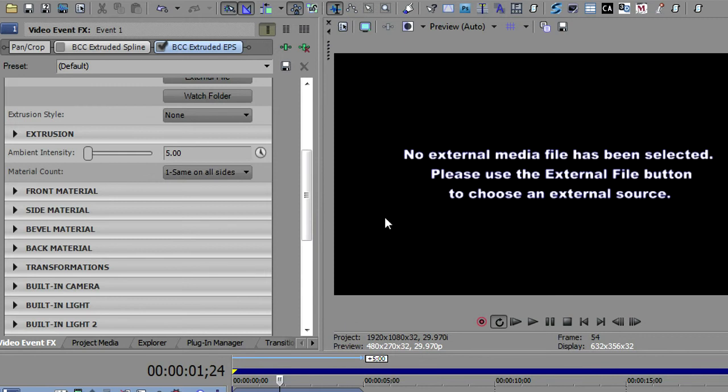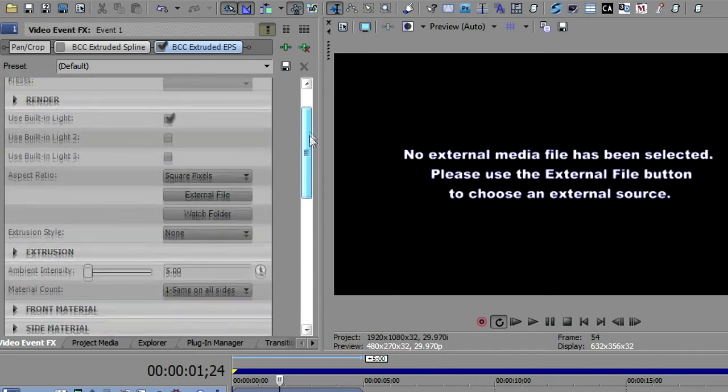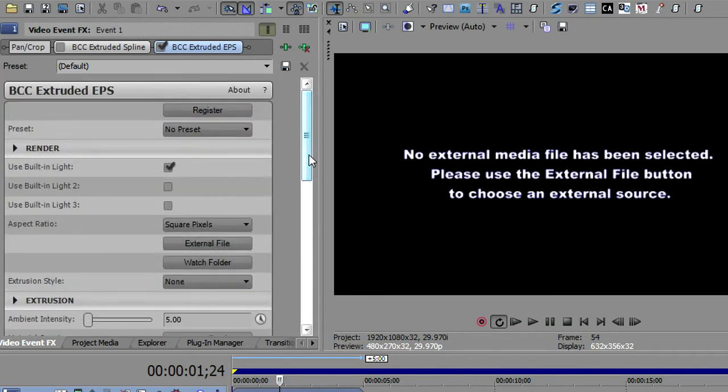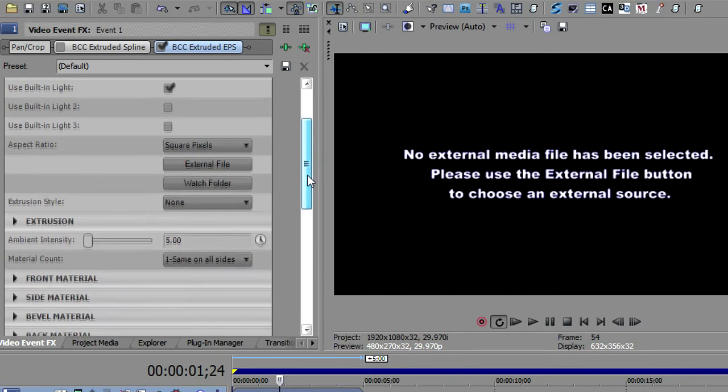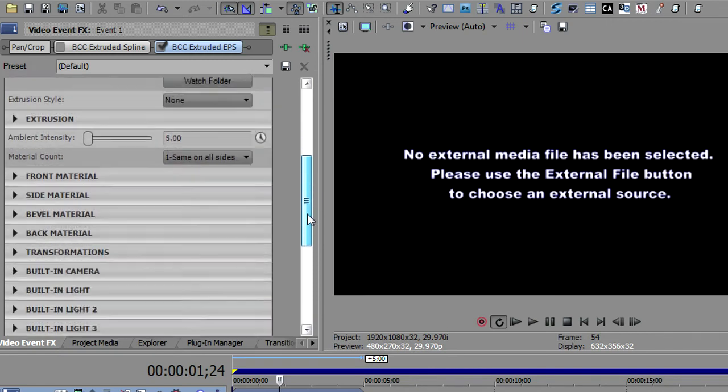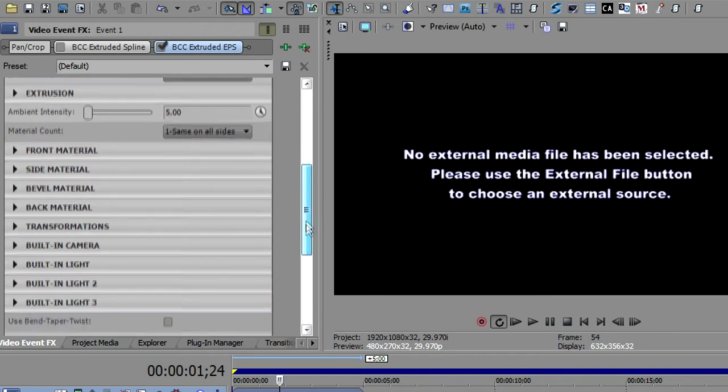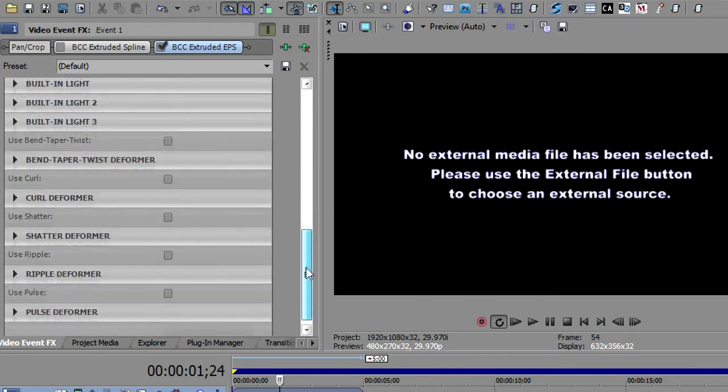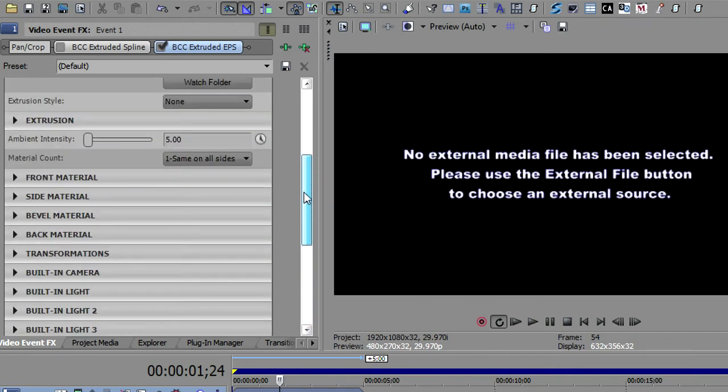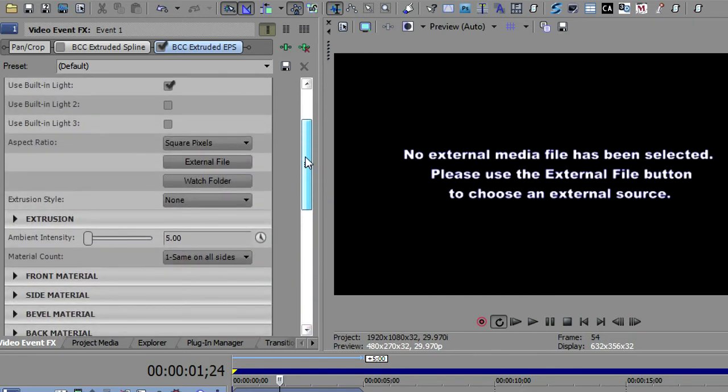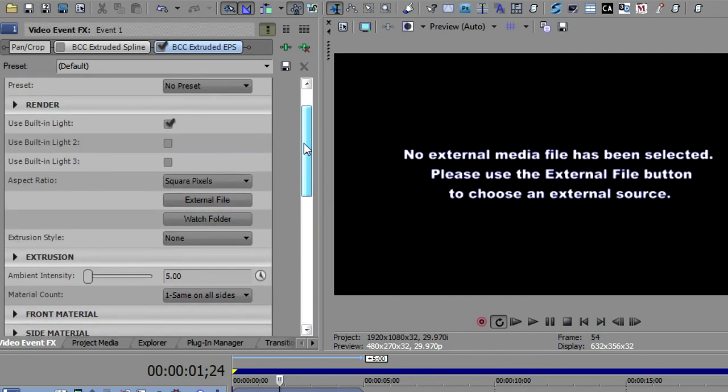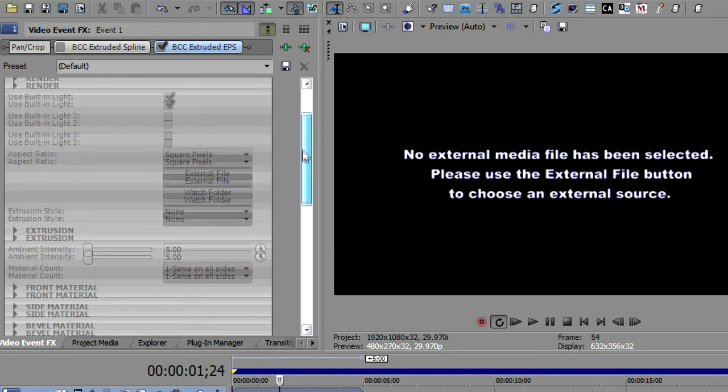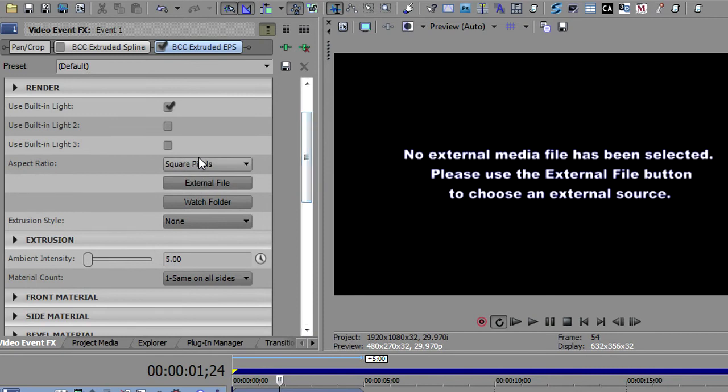And the first thing it tells me is there's no external media file selected, because this is driven off of Illustrator files or encapsulated PostScript files. And so the difference in this one, and you'll notice again, very similar to the rest of the 3D plugins. You've got your front materials, your transforms, your built-in camera, your built-in lights. All of these are the same.